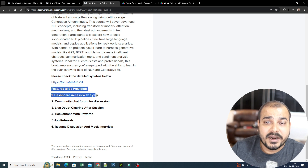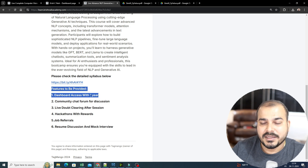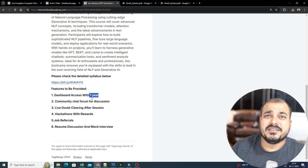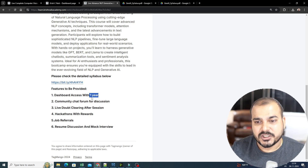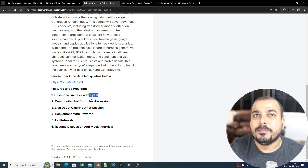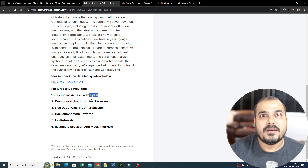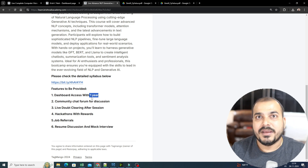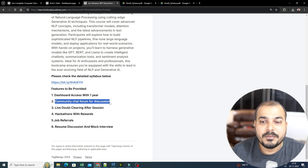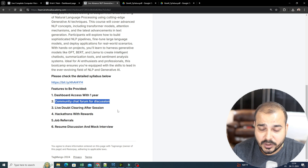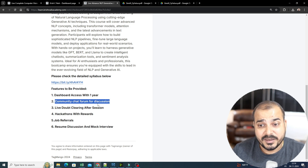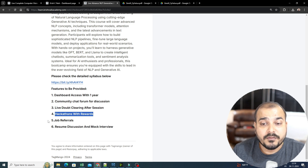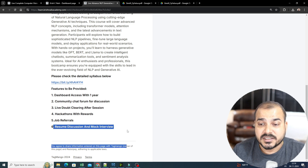Along with that, we'll also be providing dashboard access for more than one year — around 360 to 400 days — because that much dashboard access is more than sufficient, as the content keeps on getting updated. After four to five months, we'll again be coming up with a new batch with more updated content. Along with that, you'll also be getting a community chat forum for discussion, dashboard access once you enroll, a chat forum, live doubt clearing sessions after each session, hackathons with rewards, job reference and resume discussion, and mock interviews.